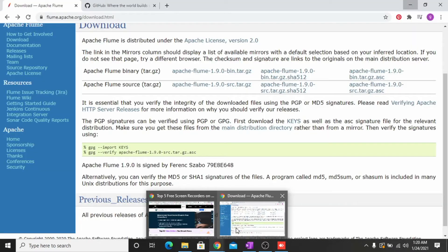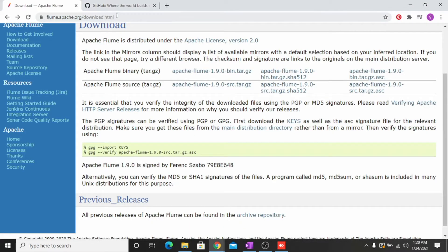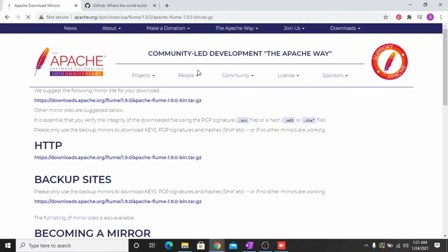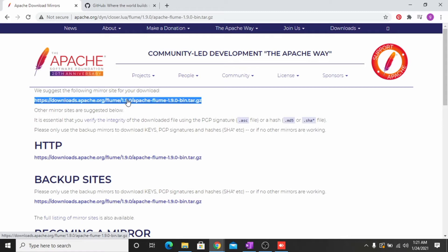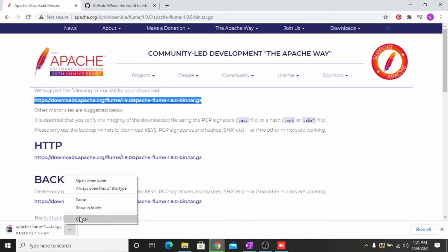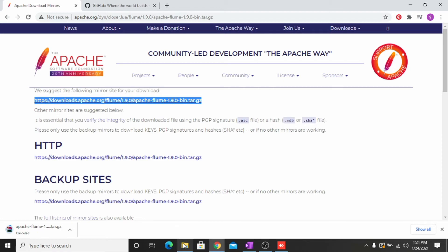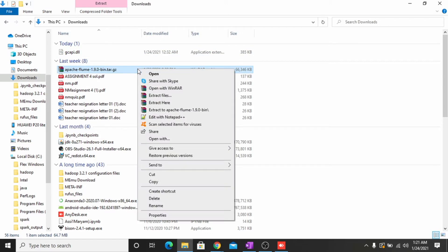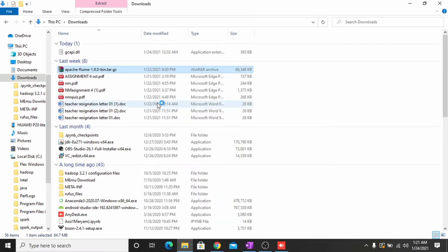First of all you have to open this link — I will paste this link in the description below. Click on the one watch Flume 1.9, then you have to click the mirror link to download the file. The file download will begin. I don't need to download this file again because I already have it.